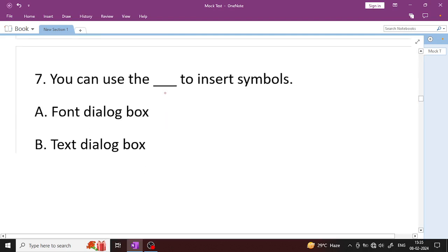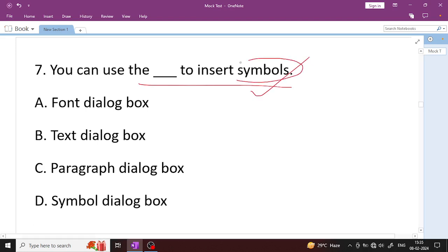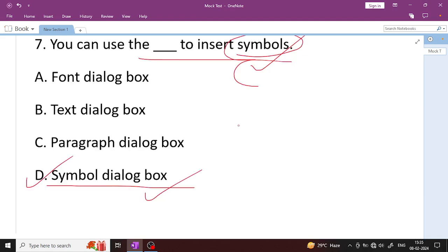Question number 7: You can use the dash to insert a symbol. Symbol means copyright symbol, architectural symbol, etc. To insert such symbols, you use the Symbol dialog box — Option D. Symbol dialog box is the right answer.